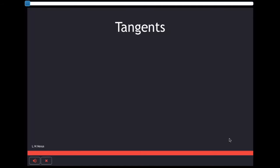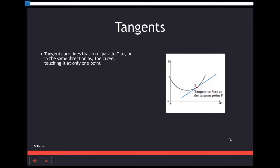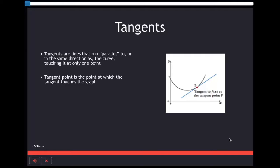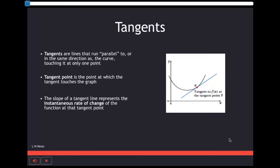And for Tangents line, it is the line that runs parallel or in the same direction of the curve, touching at only one point. The tangent point is the point at which the tangent line touches the curve, which is represented in red on the graph. The slope of the tangent line represents the rate of change of the curve, and we call it the instantaneous rate of change at the tangent point.